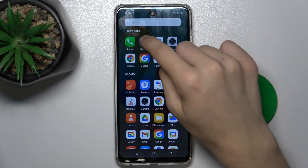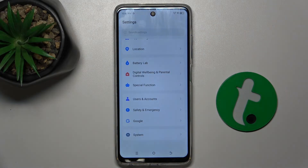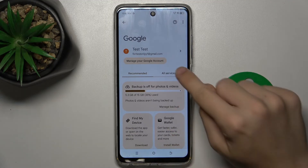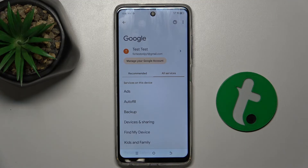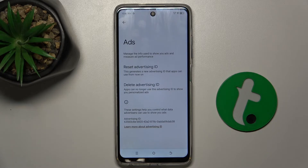First go to Settings, then go down to Google. Now go to the All Services tab and press on Ads. Now you can delete the advertising ID, which will disable personalized ads.